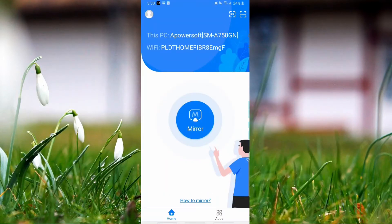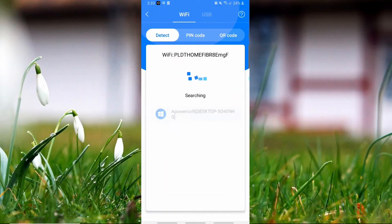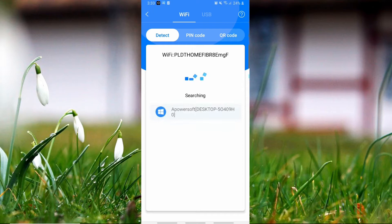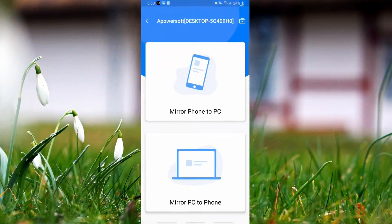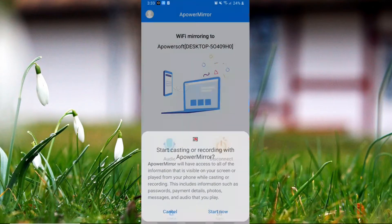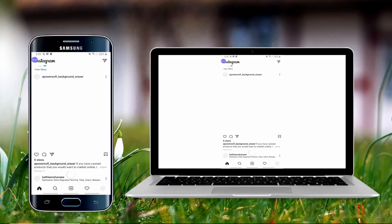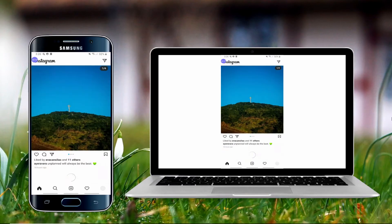On your phone, tap the mirror button and then choose the name of your PC from the devices list. Click mirror phone to PC to start mirroring your Android phone to Windows 10.